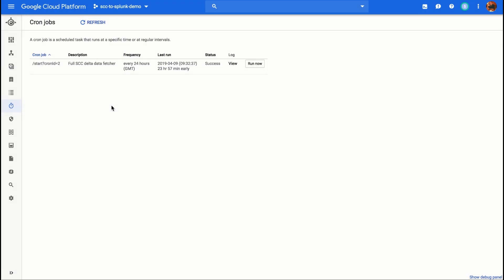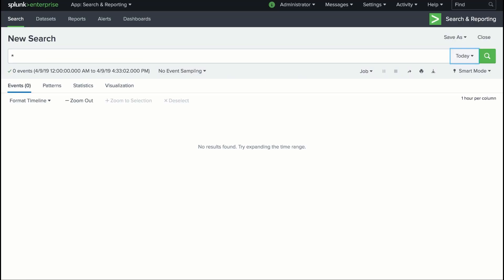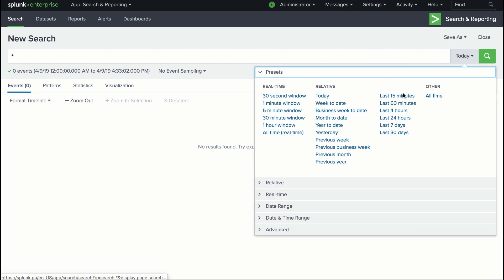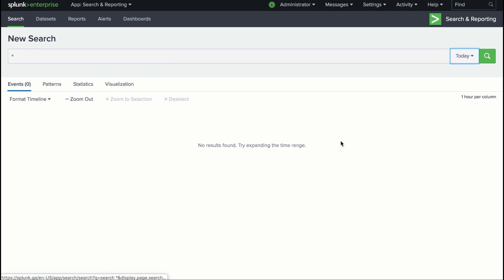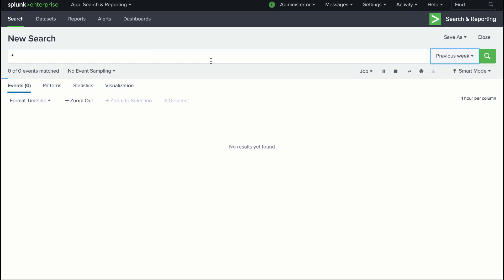To further investigate a threat detected by event threat detection, I can send my logs to a SIEM like Splunk. Because event threat detection has already processed my logs, I can save time and money by sending only high value incidents to my SIEM.